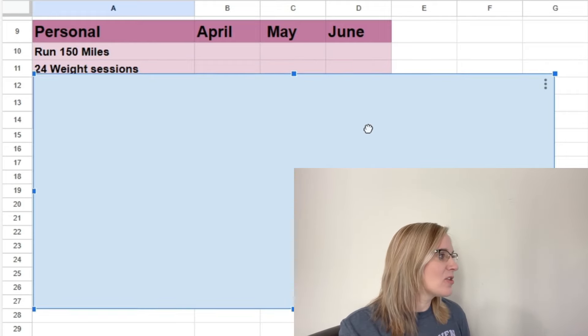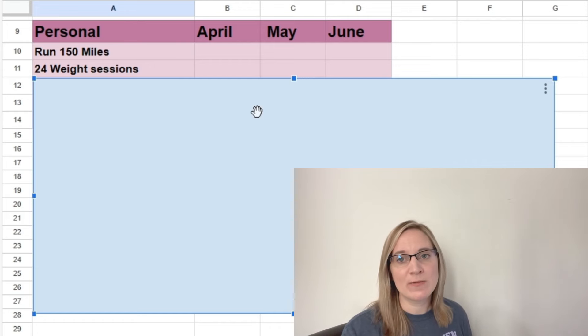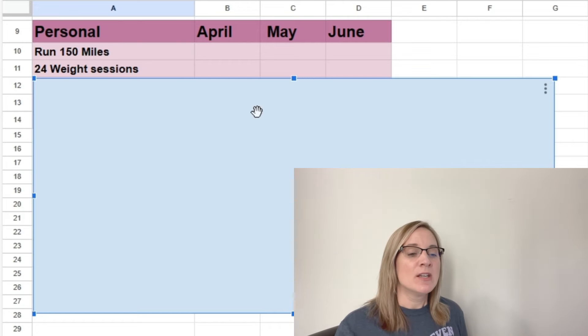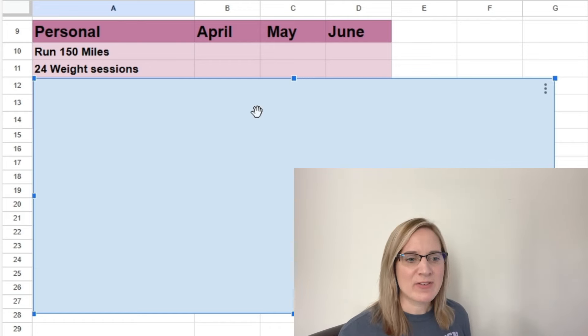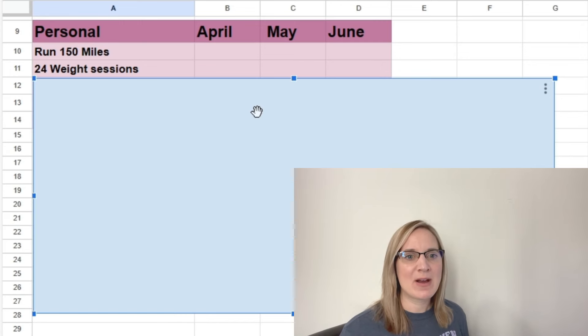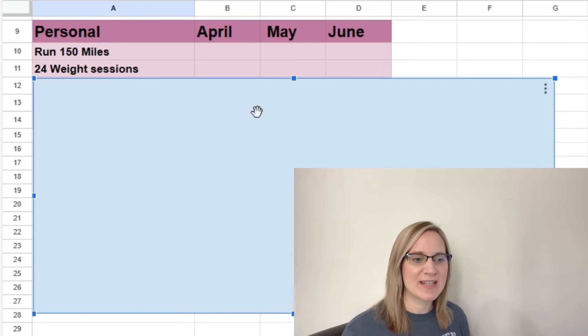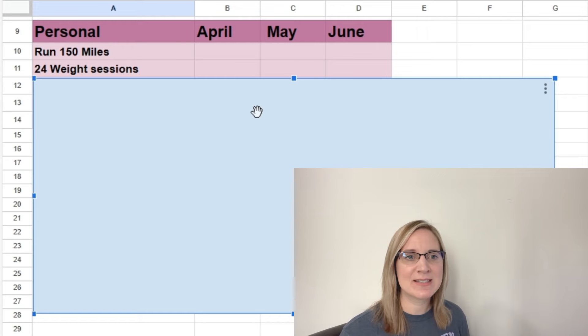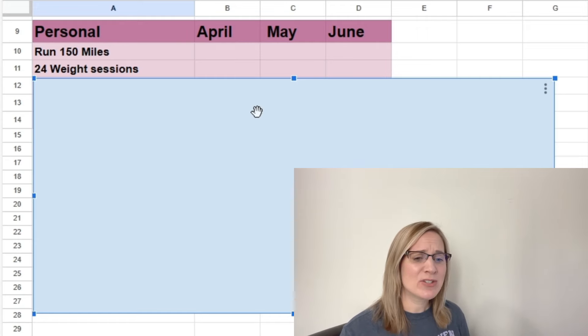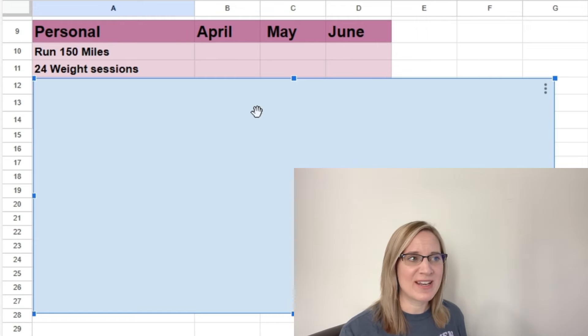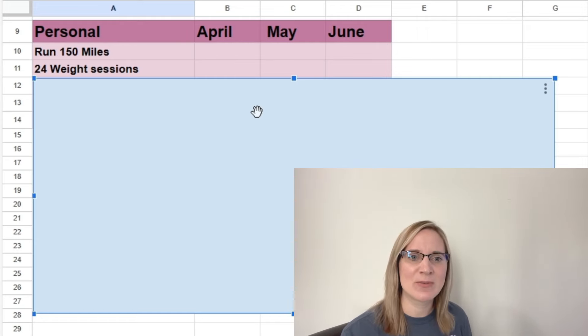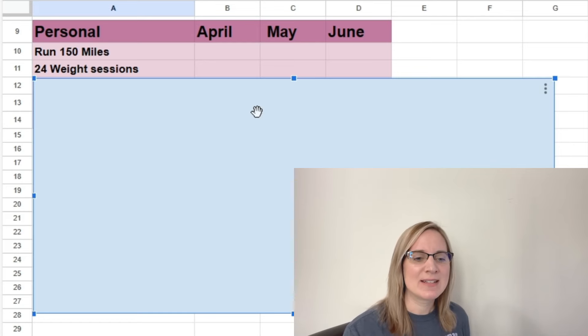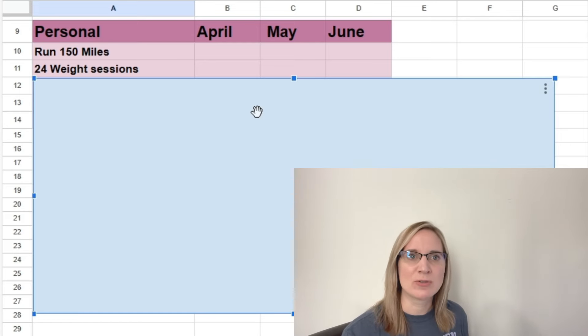And then another goal kind of related to that is I want to do 24 weight training sessions. So that's not a lot. That just averages out to two a week. But this is about building some good habits, doing something consistently. I used to weight train a lot as well. When I used to run, I would probably work out like six days a week. And that didn't phase me at all. That was normal for me.